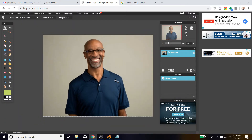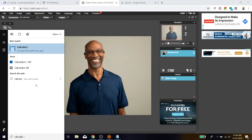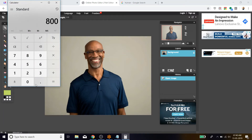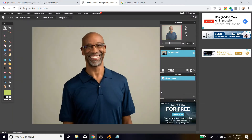Similarly, pixels make up an image. The width is 800 pixels and the height is 600 pixels. From left to right I have 800 pixels, and from top to bottom I have 600 pixels. Together, 800 into 600 equals 4,80,000 pixels available in this image. The amount of pixels available in the image determines its quality — the bigger the pixel count, the better the image quality.